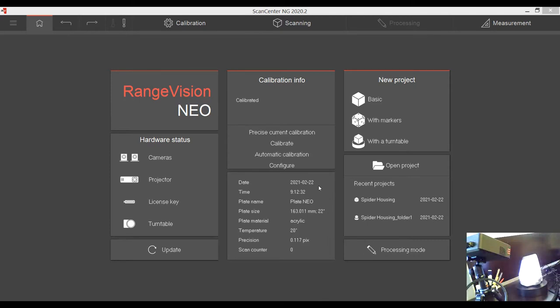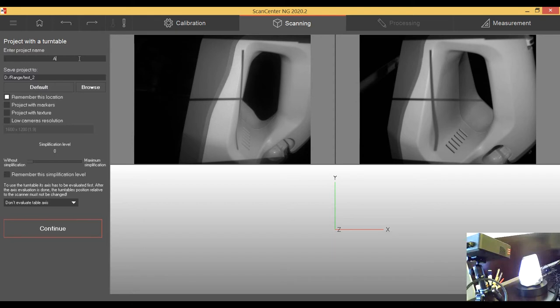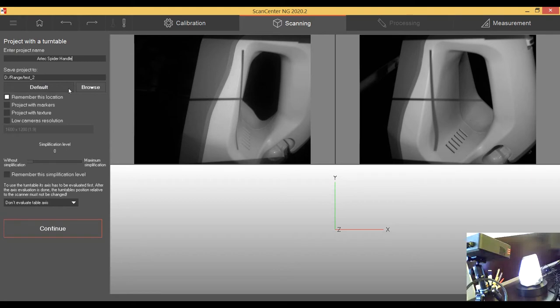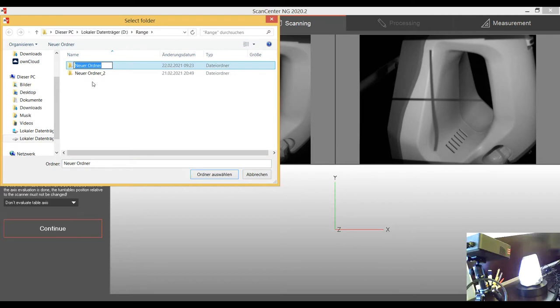I'm going to put it in the turntable. I want to do a turntable project because I'm a lazy person and turntables are really cool. I just don't have to do so much. We're going to give the project a name. Let's say Artec spider handle whatever. We're going to do a different folder, Artec spider.